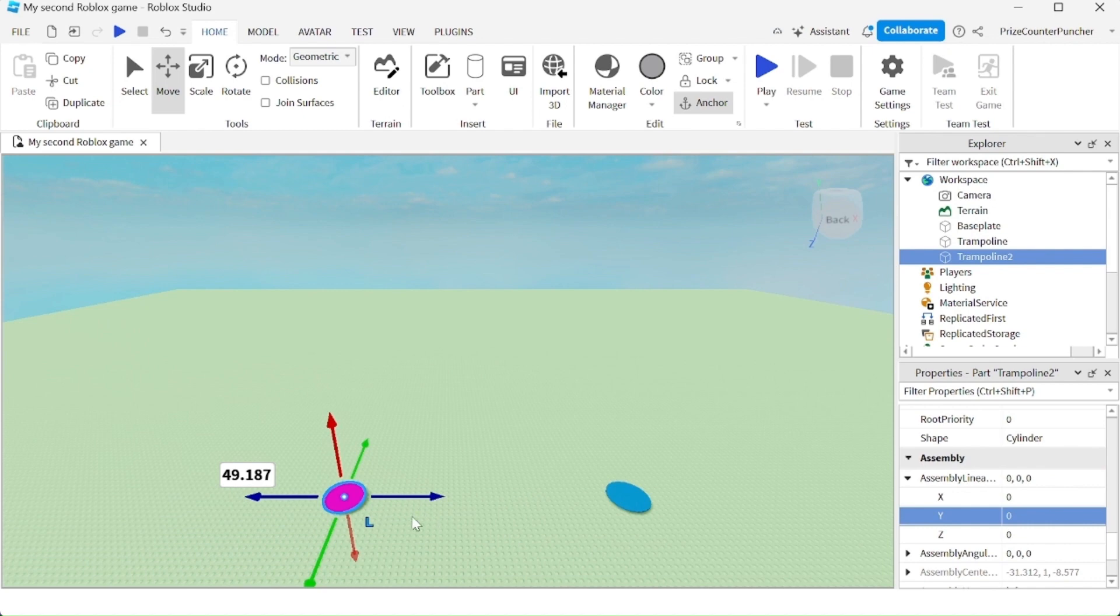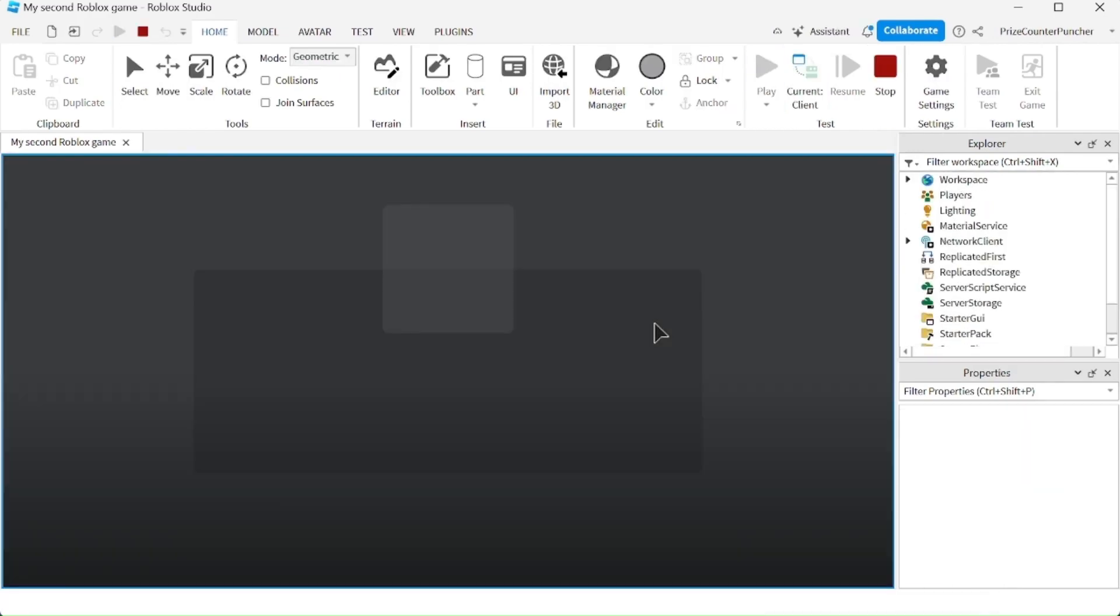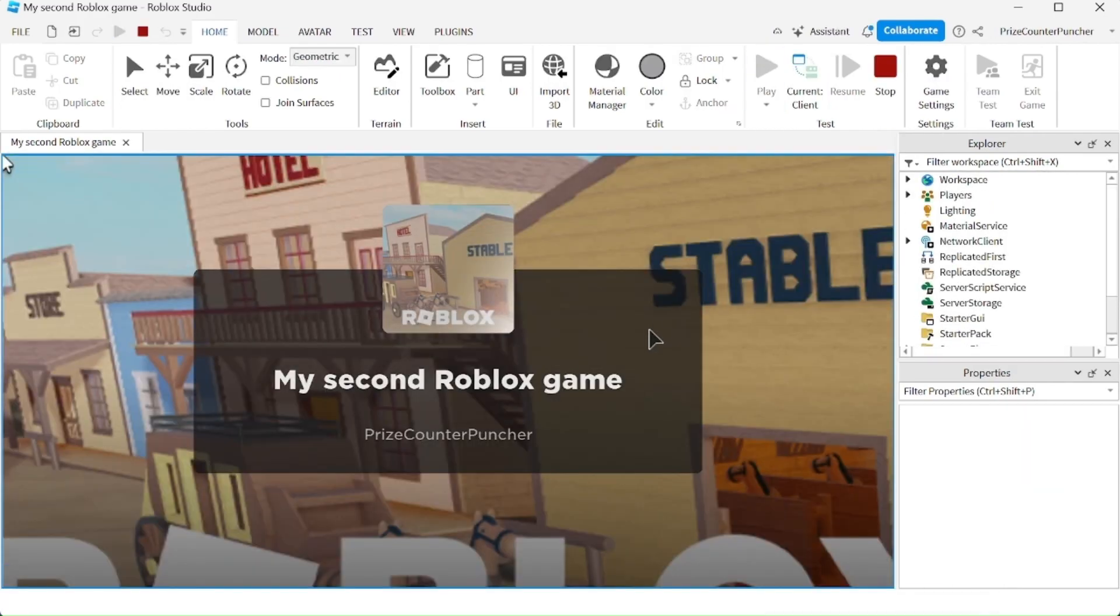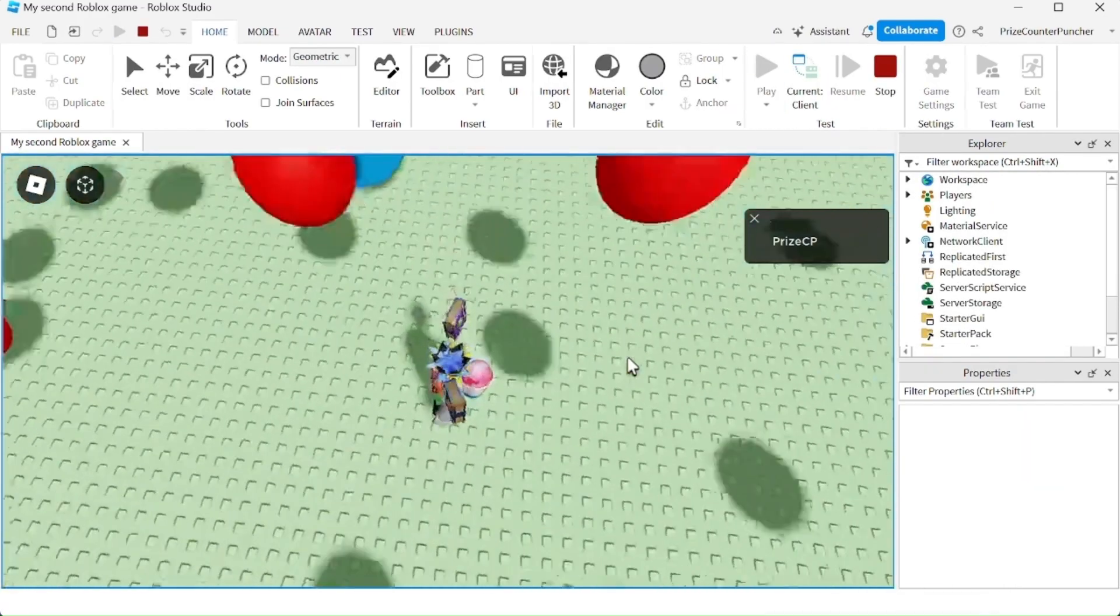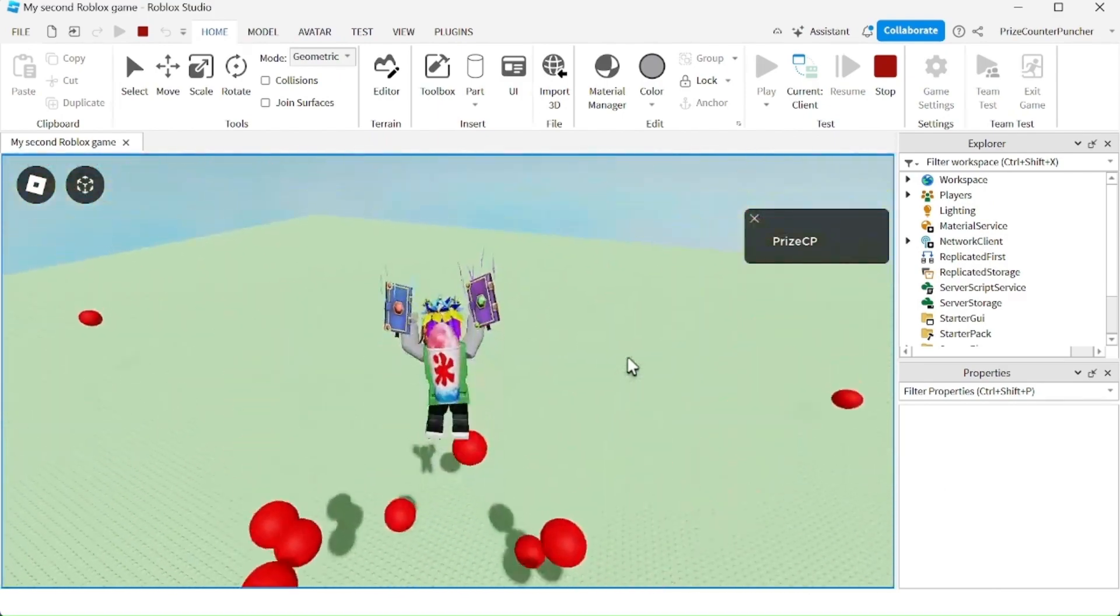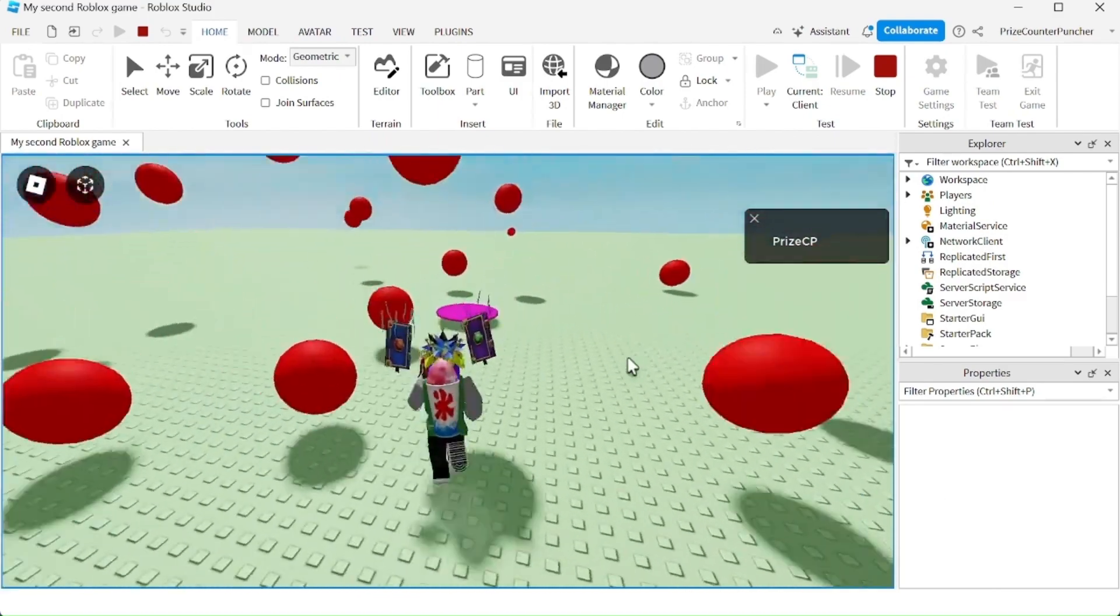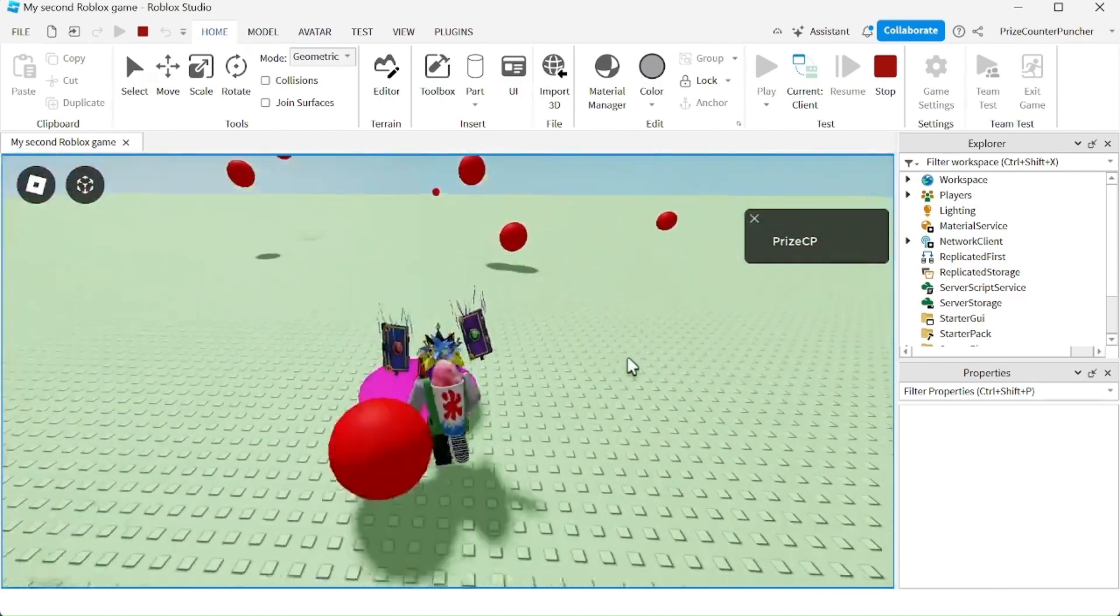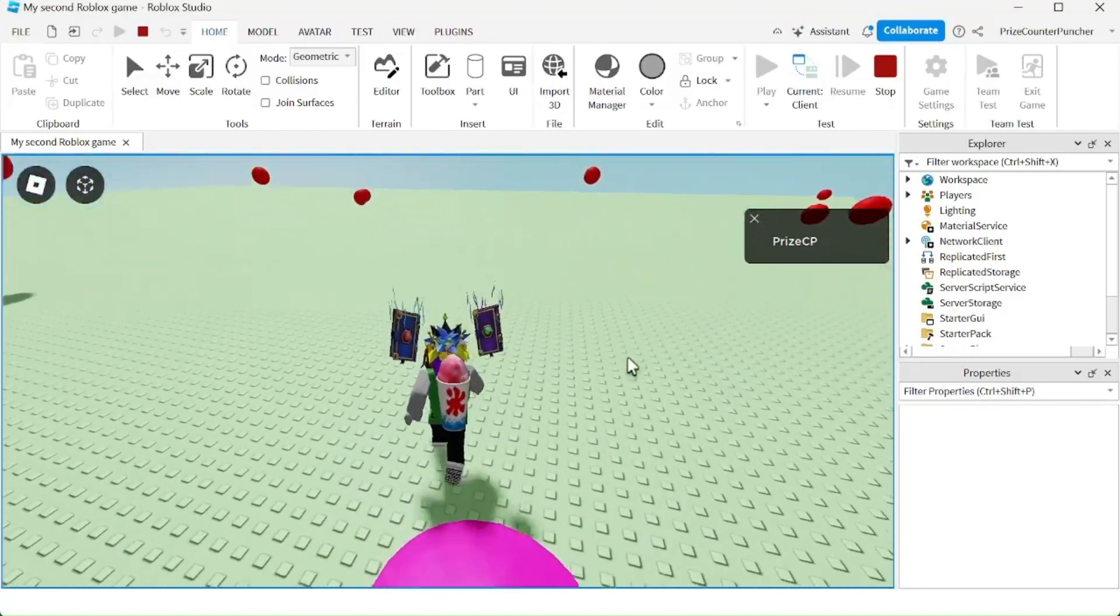Now if we playtest, the second one, the pink one, is not going to bounce. The first one is still going to bounce because we didn't change the property of the first one. We changed the property of the second one back to zero. Let's playtest and take a look. So here's the first one. Still bounces very high, and here's the second one. It does not bounce at all.